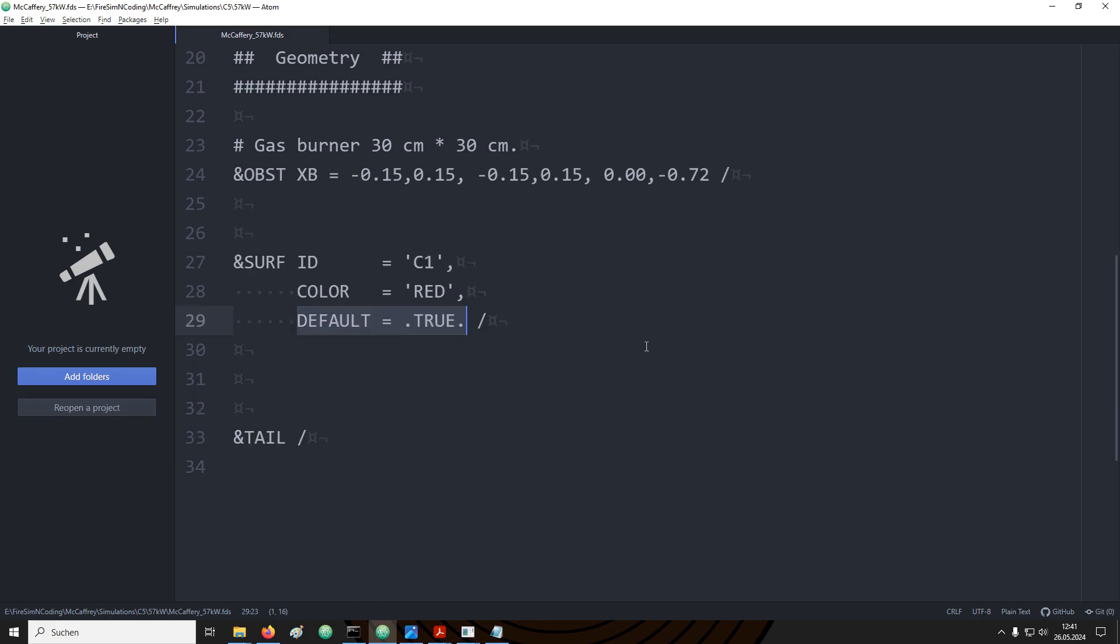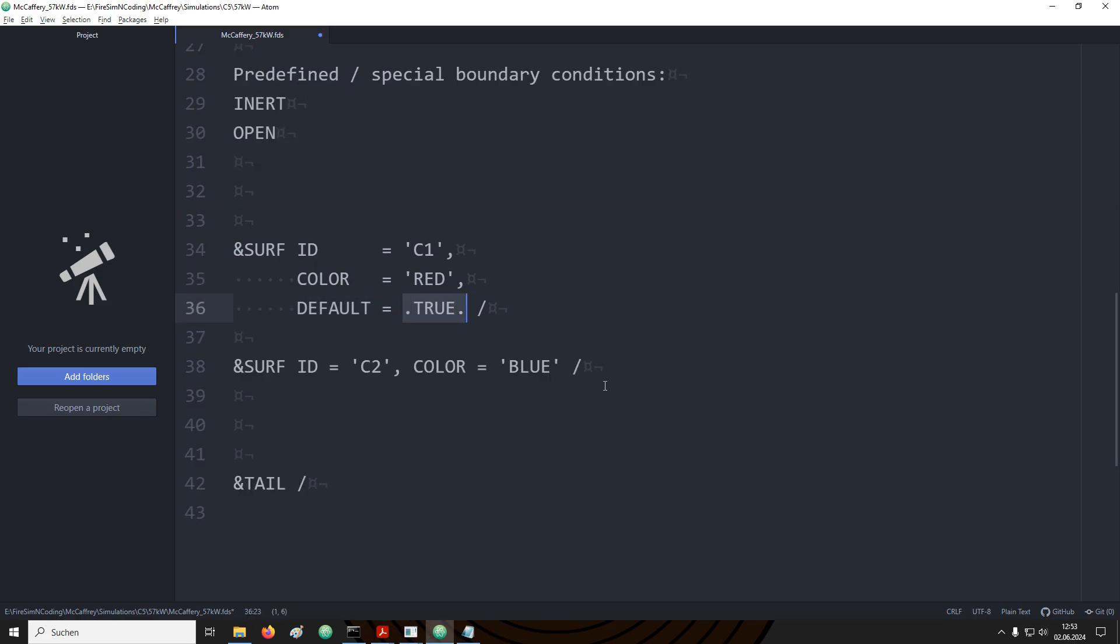Sometimes it's very helpful if you can set up a boundary condition that is automatically applied to all obstructions inside your domain. There is a parameter for the surf namelist group that is called default. This is a boolean parameter, it can either be set to true or false. Be mindful if you write the words true or false in all capital letters you have to start with a period and end with a period. You can also use only a capital T for true and a capital F for false.